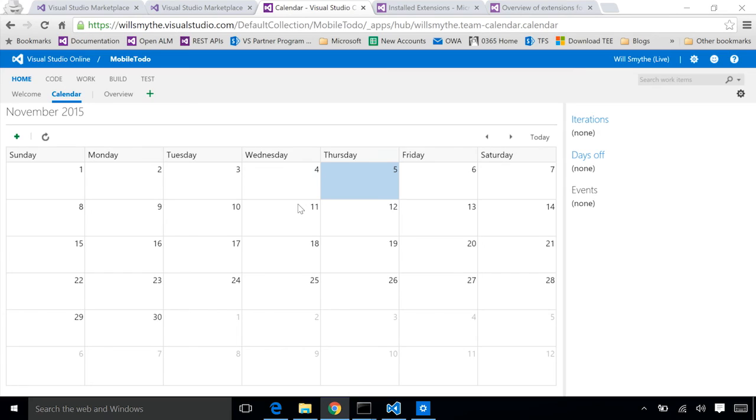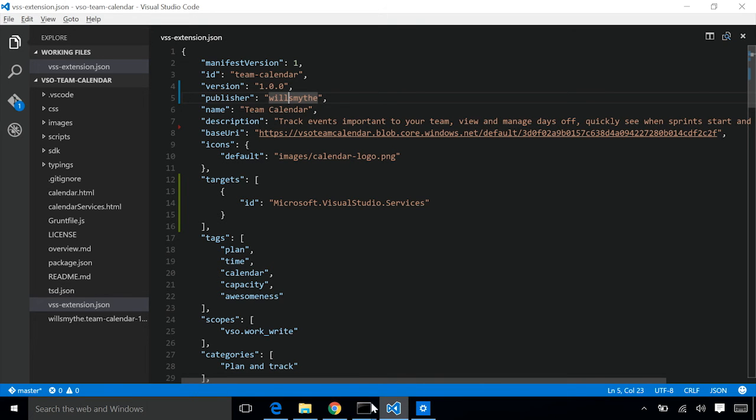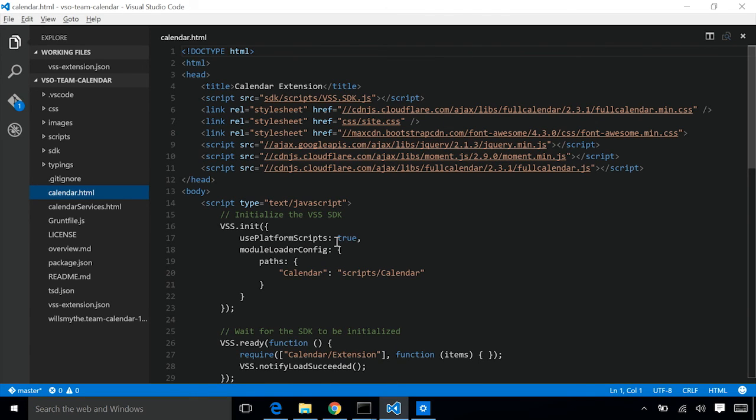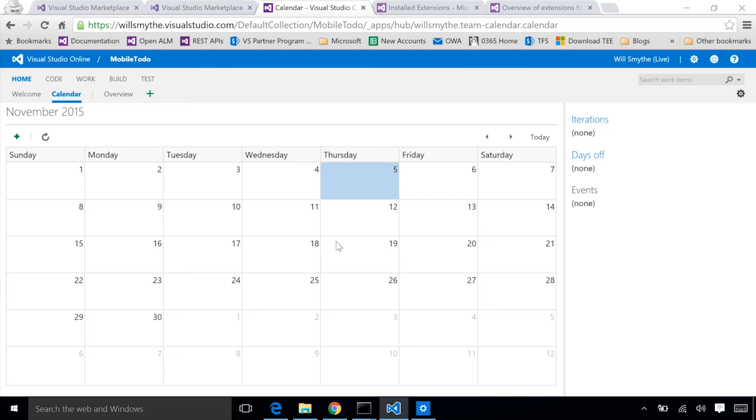And you can see now we have our team calendar extension installed and running. As a developer, I can now go in and I can test my extension. I can go back, make code changes. For example, if I needed to change something about the extension, the way it's rendering, a JavaScript error. I can come in here, it's my code, make changes, repackage, re-upload, refresh. And I'm going to immediately see those changes reflected in the running version of our extension.